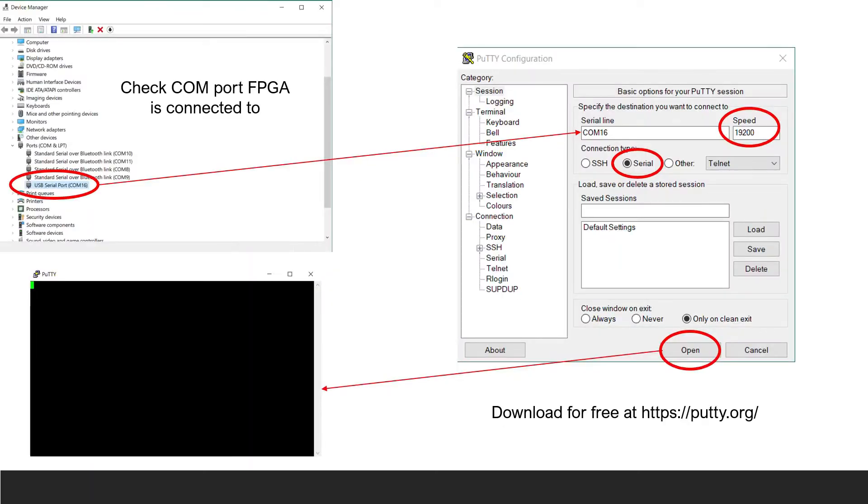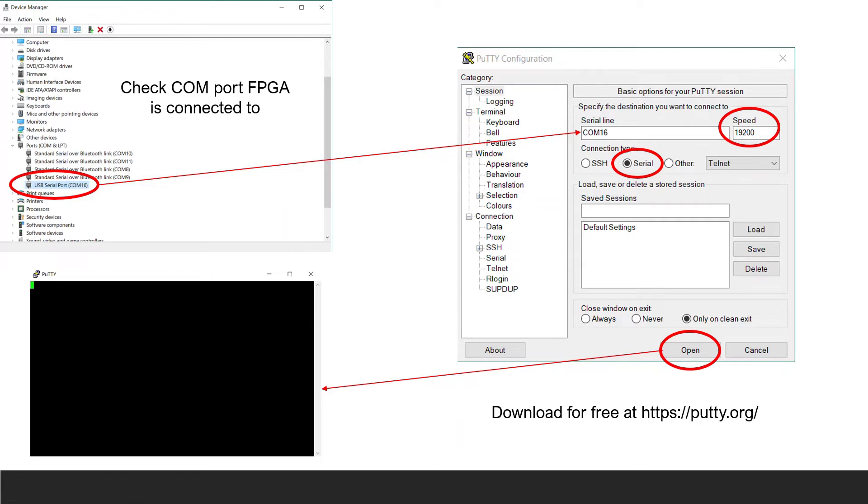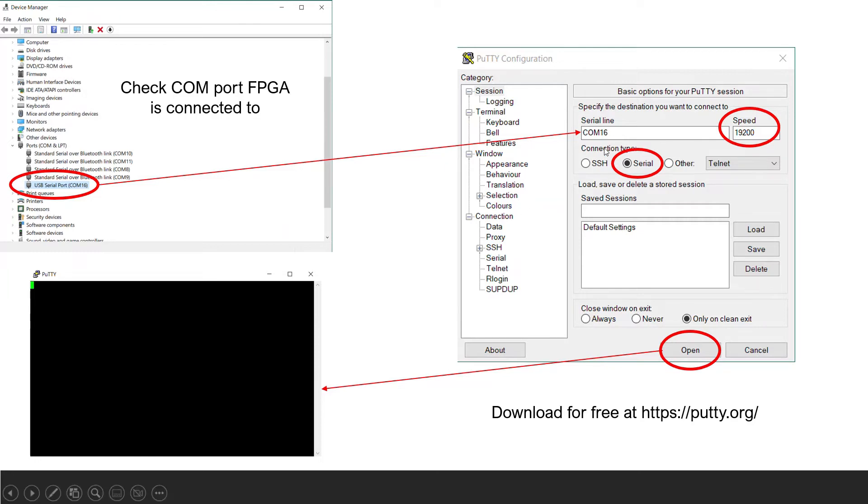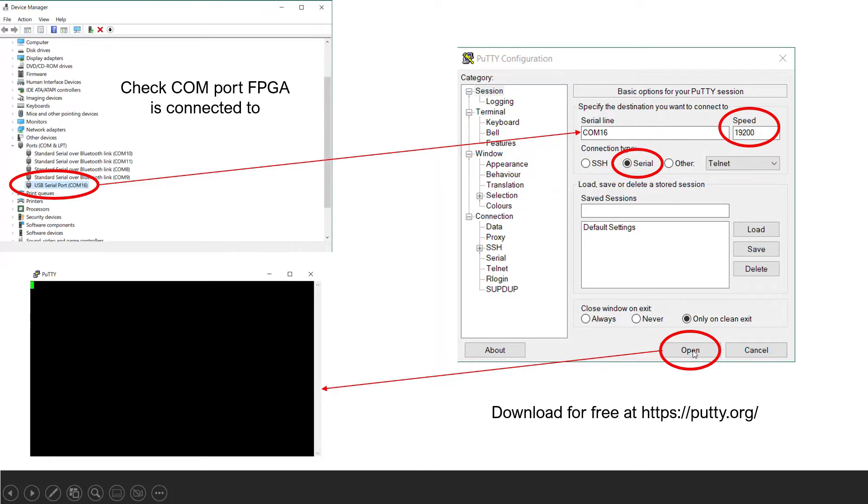After programming the FPGA, we will run Putty and observe the window on the right. To set up Putty for use with this project, first click on the radial button next to serial in the Putty user interface. Open your device manager and check to see which COM port your FPGA is connected to. Enter the COM port number in the text box under serial line. Next, enter the baud rate in the text box under speed and click on the open button. This will open Putty serial console for reading data sent from the FPGA. You can download Putty for free at this web address.